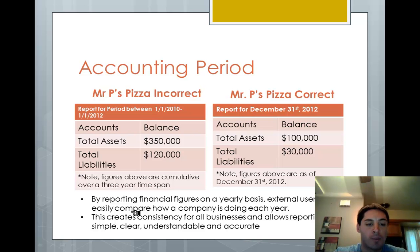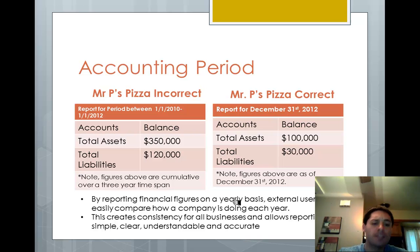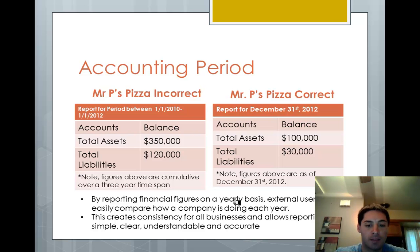By reporting financial figures on a yearly basis, users can easily compare how a company is doing each year. This creates consistency for all businesses and allows the reporting to be simple, clear, understandable, and accurate.